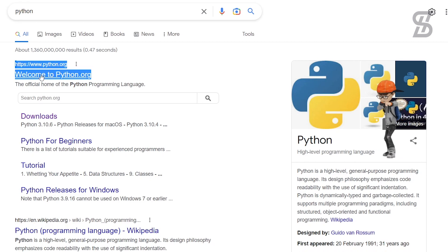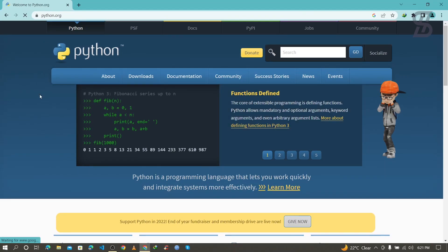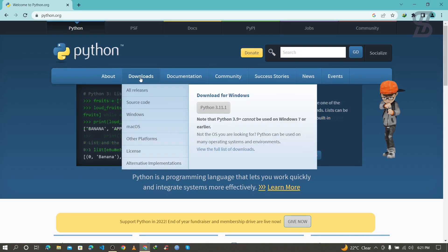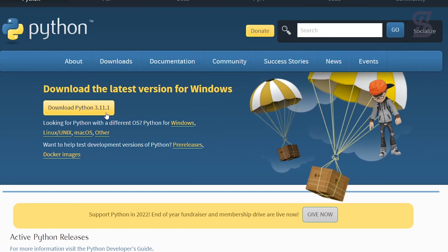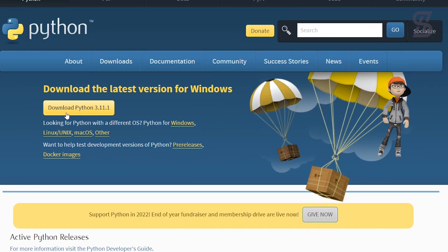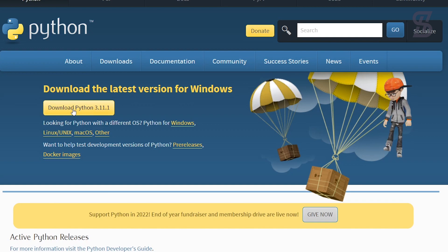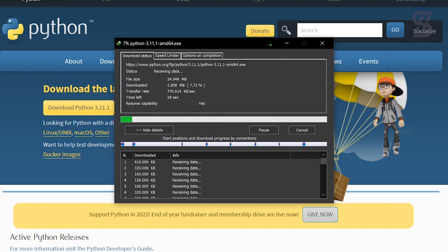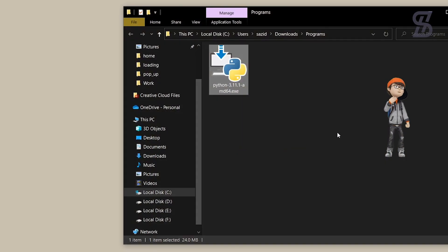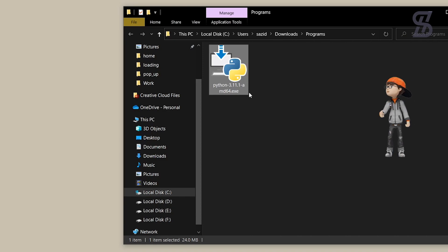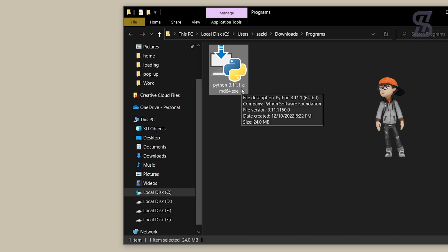Just click on it, and once you click on it, it will open the Python website where you need to go to the Download section. At the time of making this video, Python 3.11.1 is the latest one, so just click on it to download.